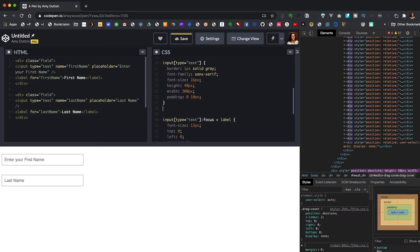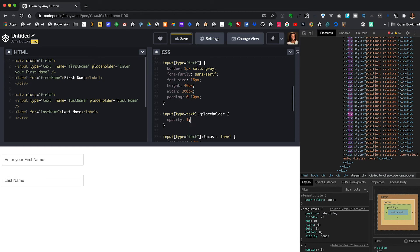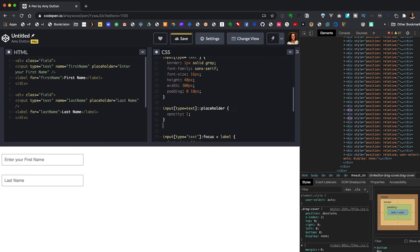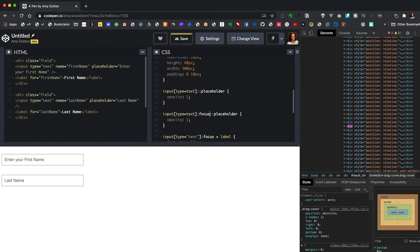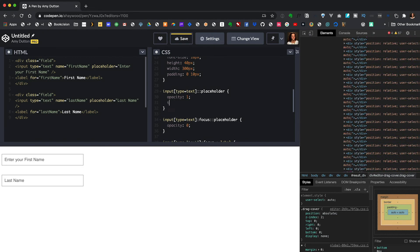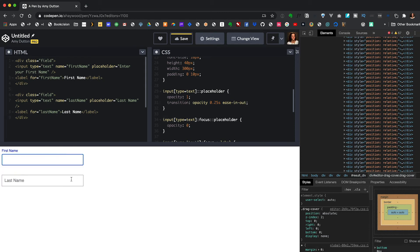There's actually a placeholder selector we can use. Right under the input[type=text] styles I'm going to say input[type=text]::placeholder. By default I want it to have an opacity of 1, and then when we focus on it I'll copy this block and say focus, and change the opacity to 0. To smooth out that transition on the main element we add transition: opacity 0.25s ease-in-out. Now it's animating just the way we want it to.